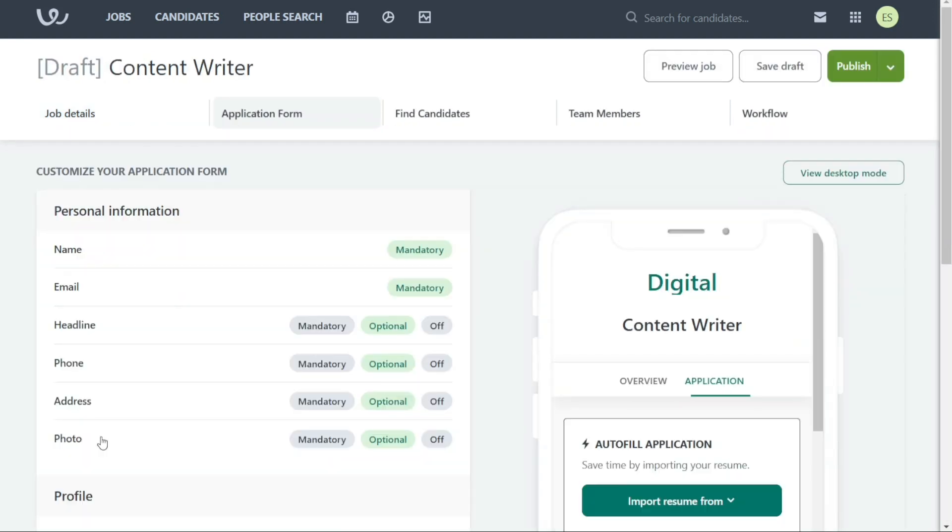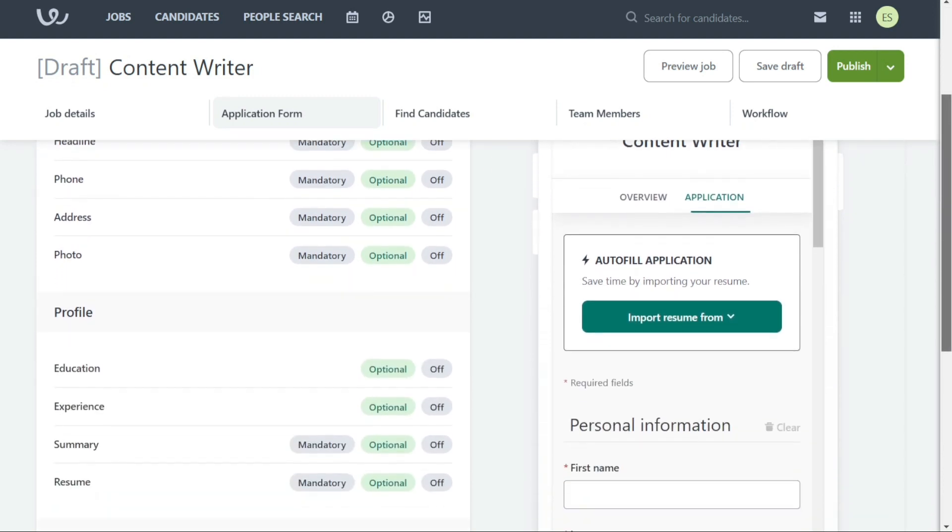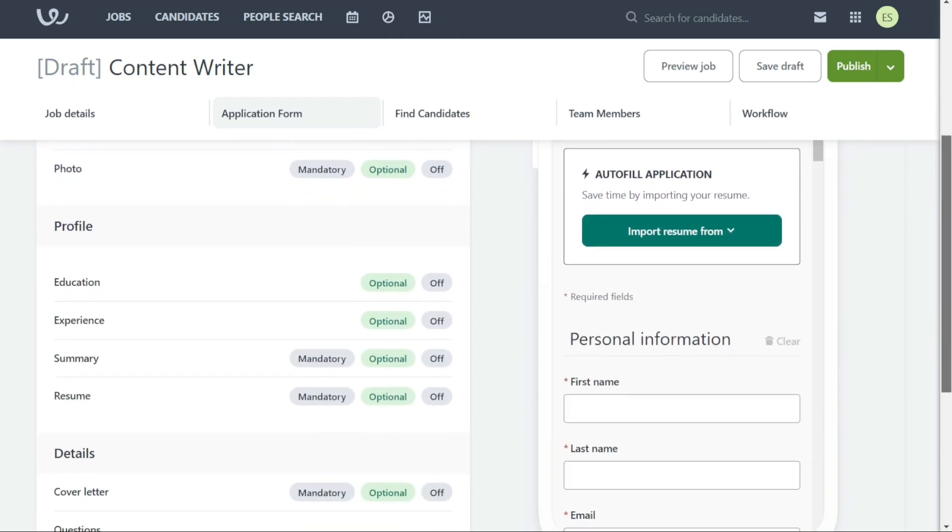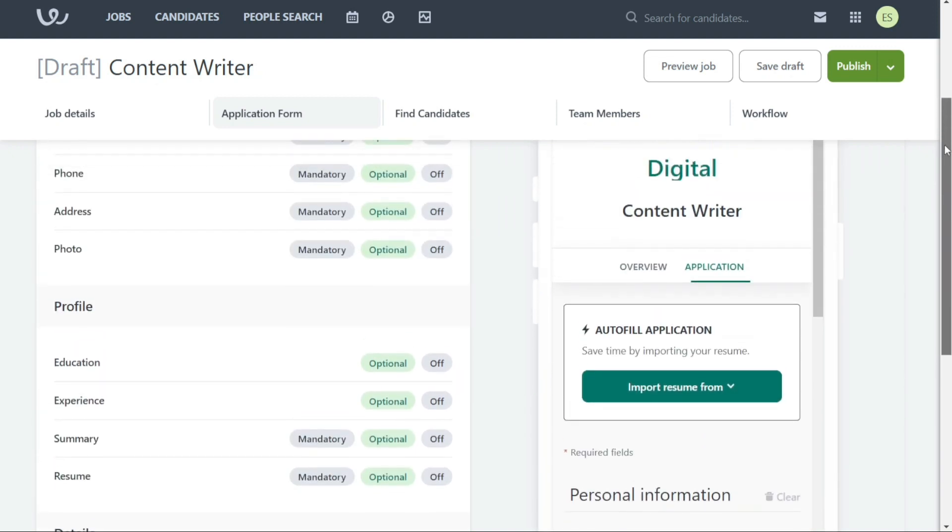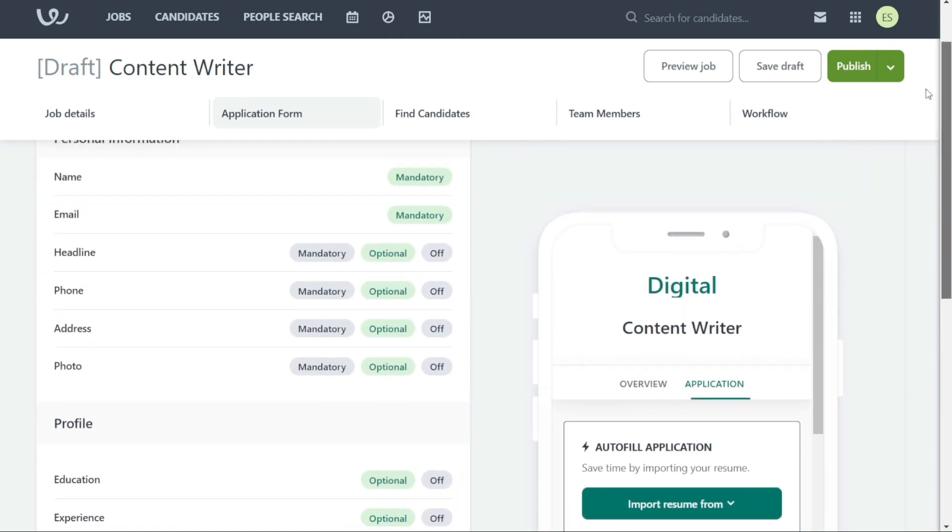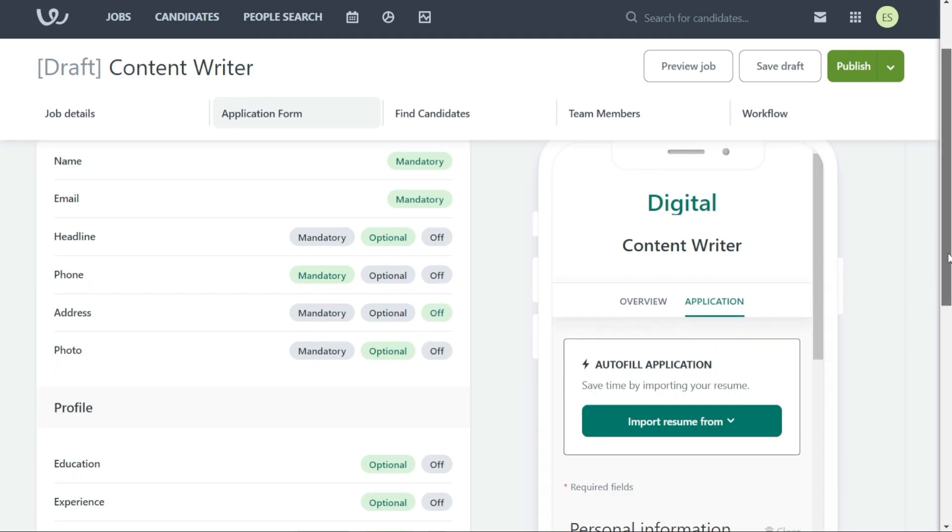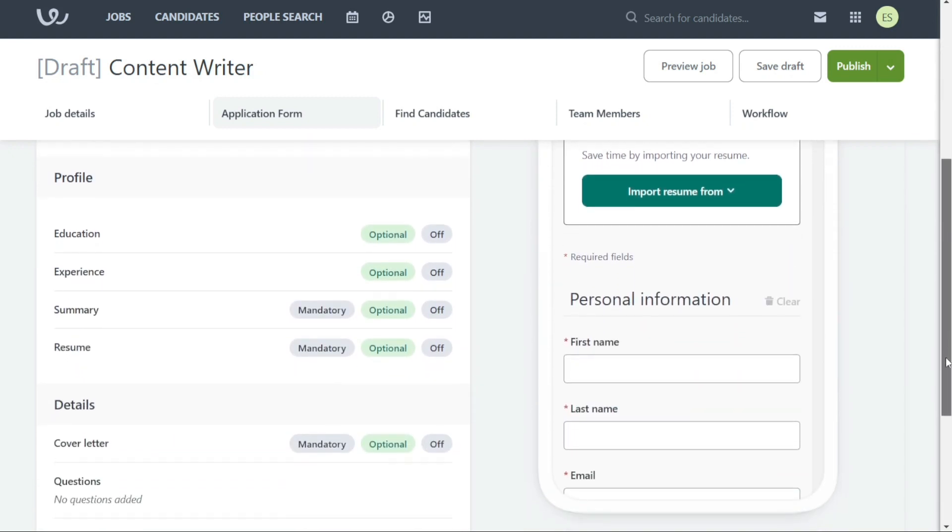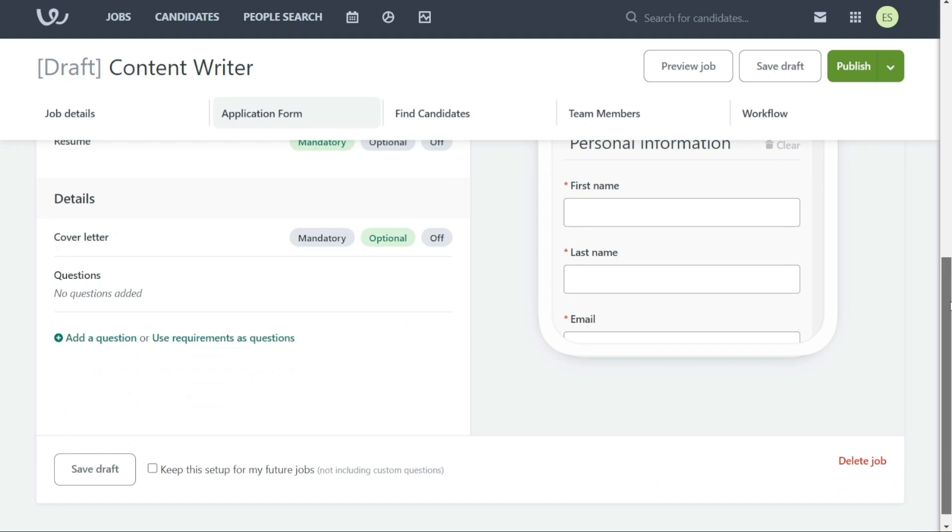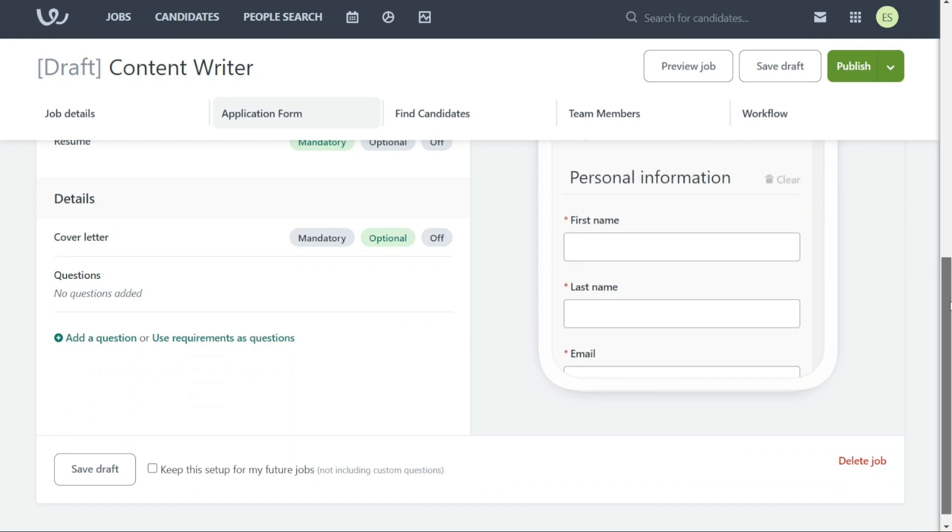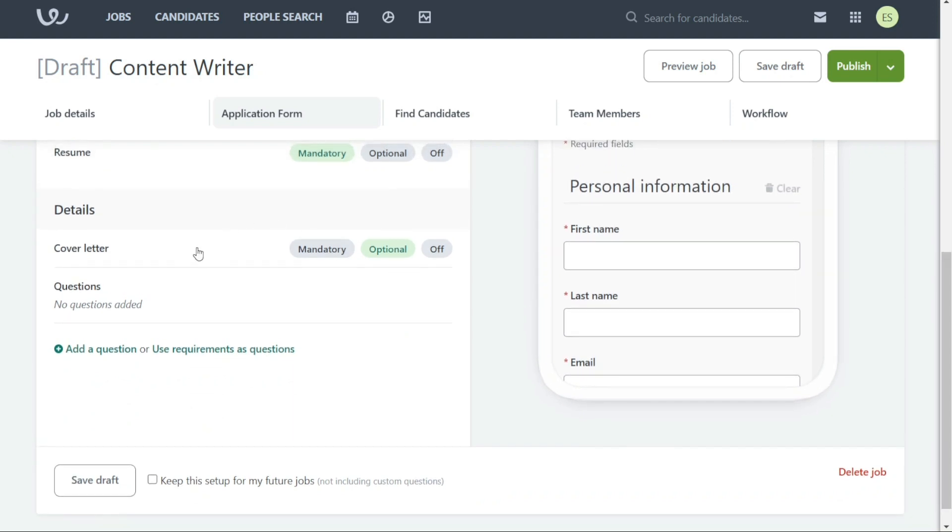After providing job details for a new job posting in Workable, the next step is to create an application form. This is where you can design a form that applicants will fill out when applying for the job. In the application form, you can add personal information fields such as name, email, and phone number. Additionally, you can add profile information fields such as education and experience, and allow applicants to upload their resumes. To get a better sense of an applicant's qualifications, you can also add fields for a cover letter and questions related to the job.